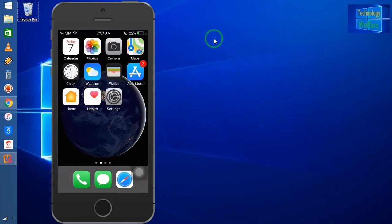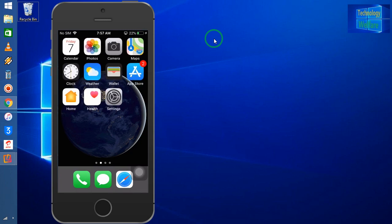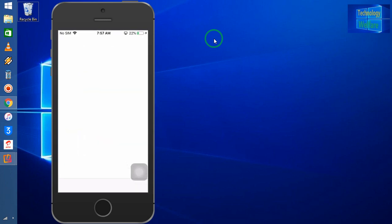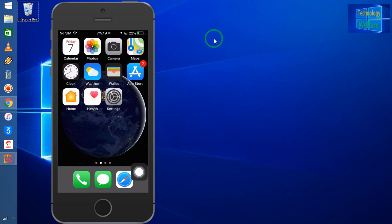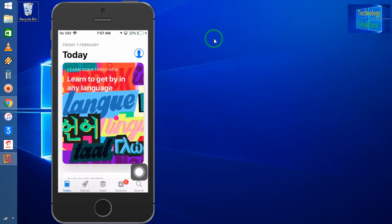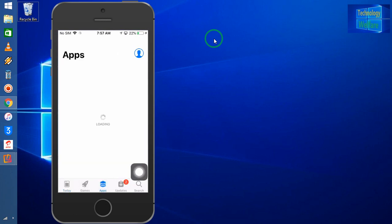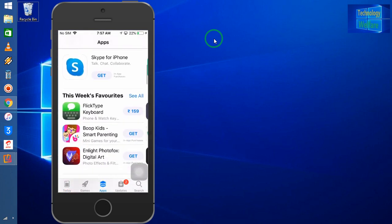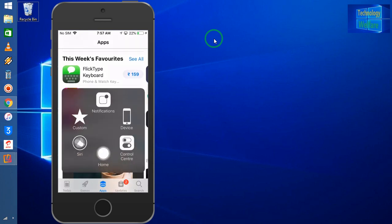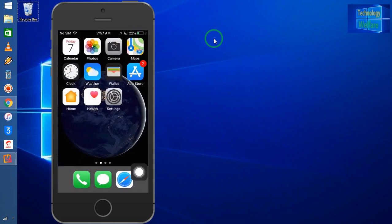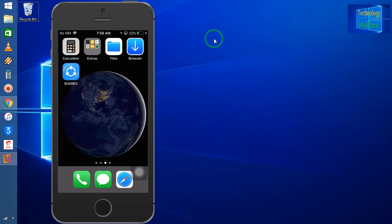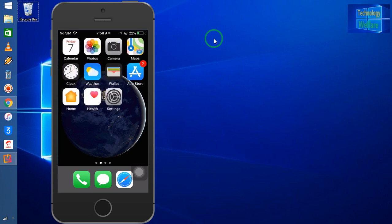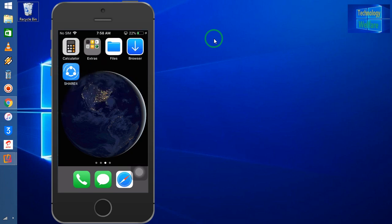After coming to the device, for example, if you would like to download anything, it's asking the password. So in this situation, suppose if I would like to download any apps here, it will ask the password. This is very important to reset the password of Apple ID. Then we will be able to download any applications from App Store.